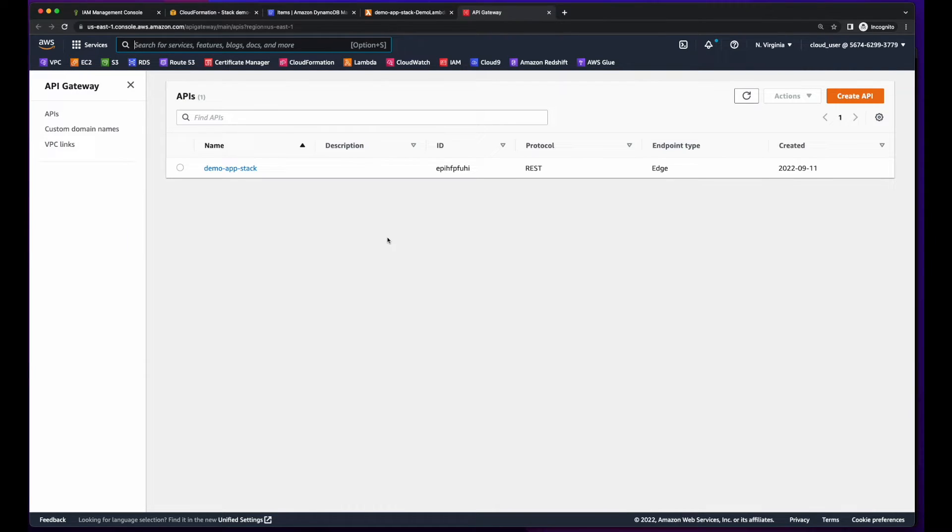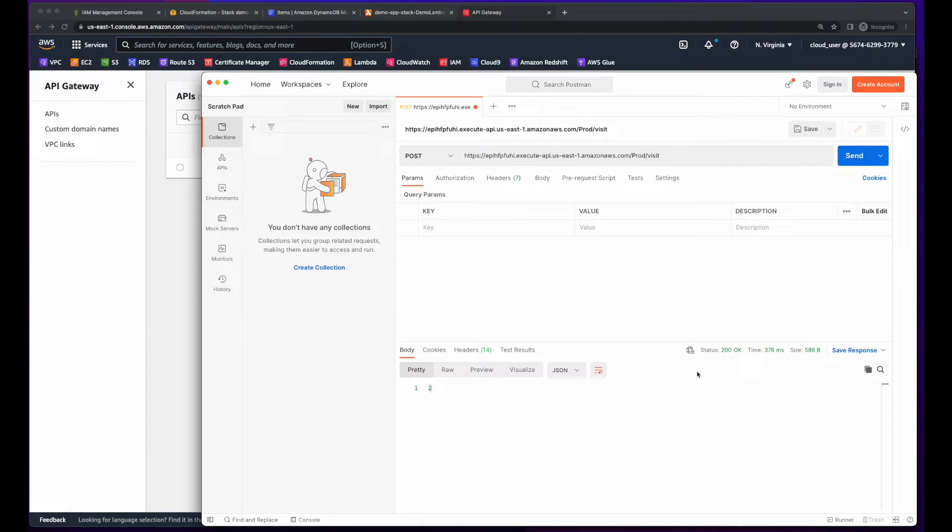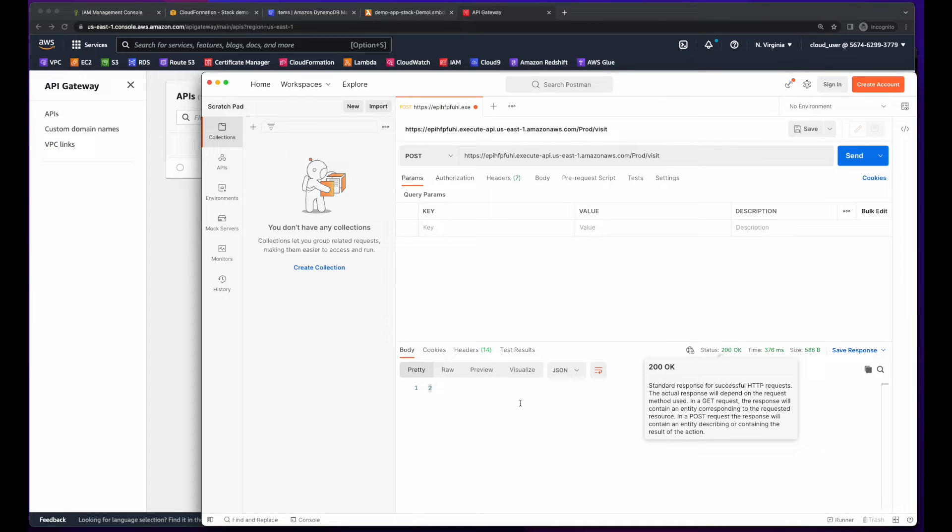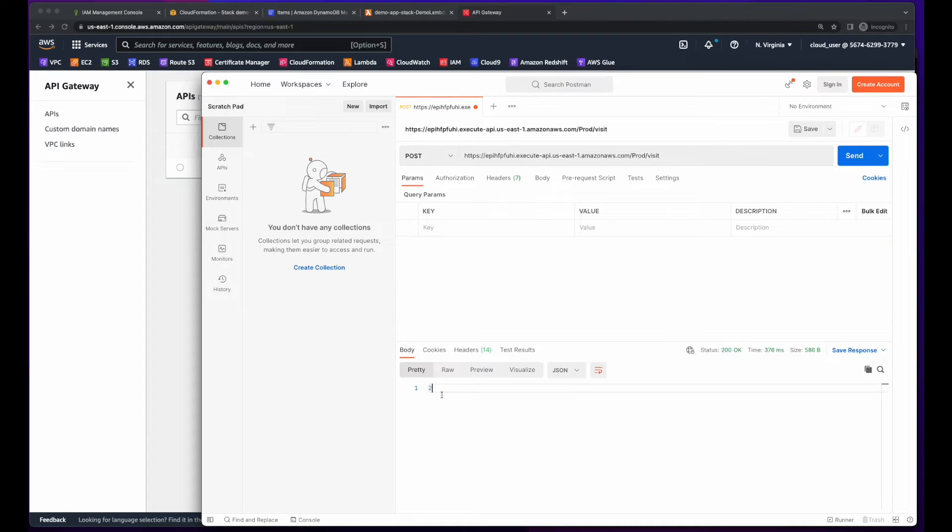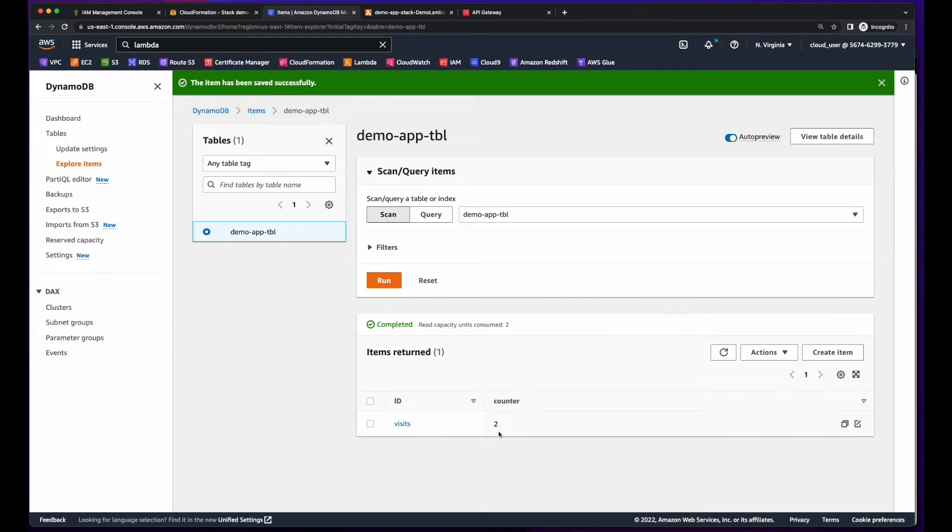Finally, going over to API Gateway and grabbing the API ID, I can hit the endpoint in Postman, and I get a 200 response code with the incremented count. Jumping back into the database and running a scan shows our current count is at 2.